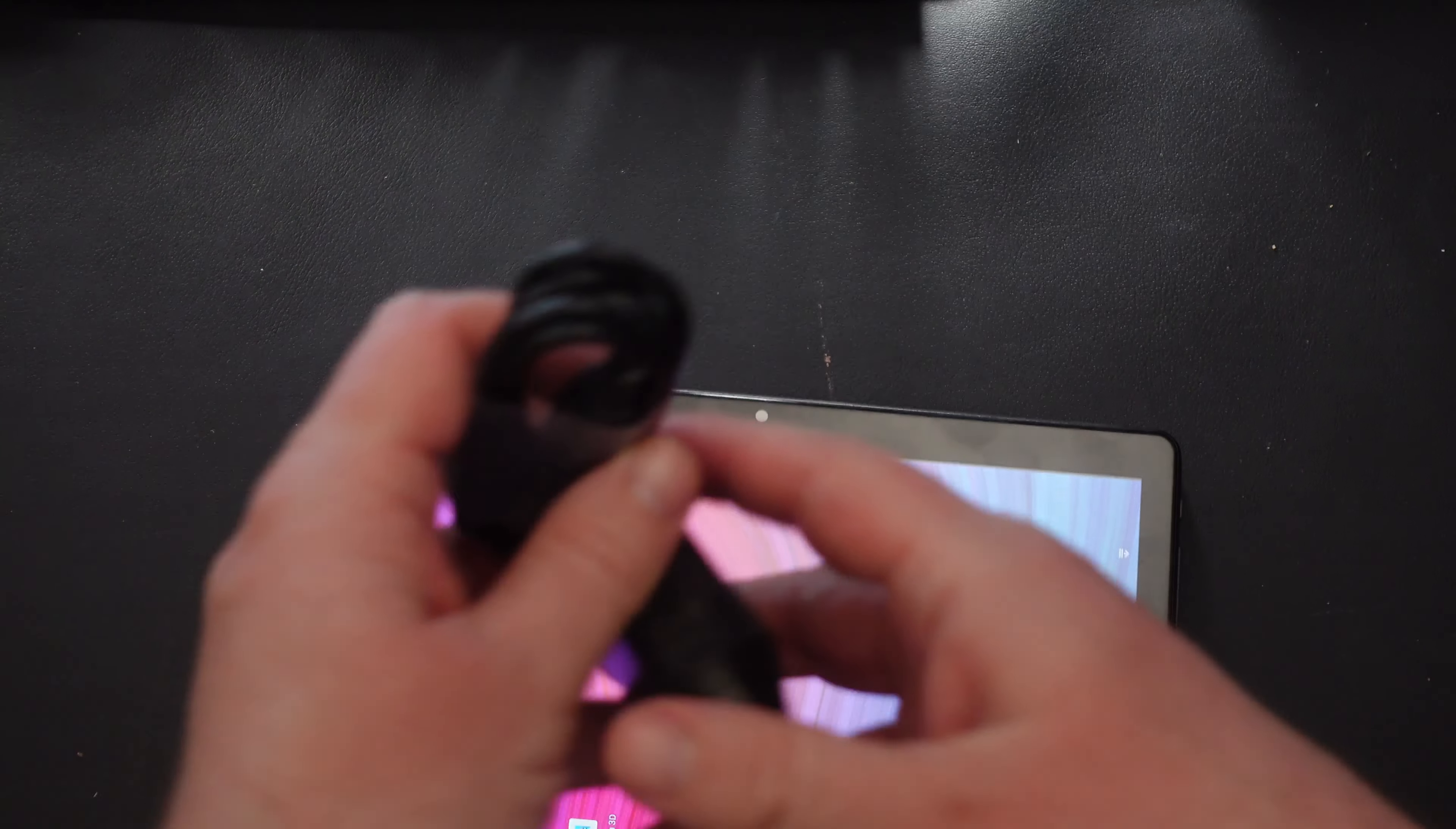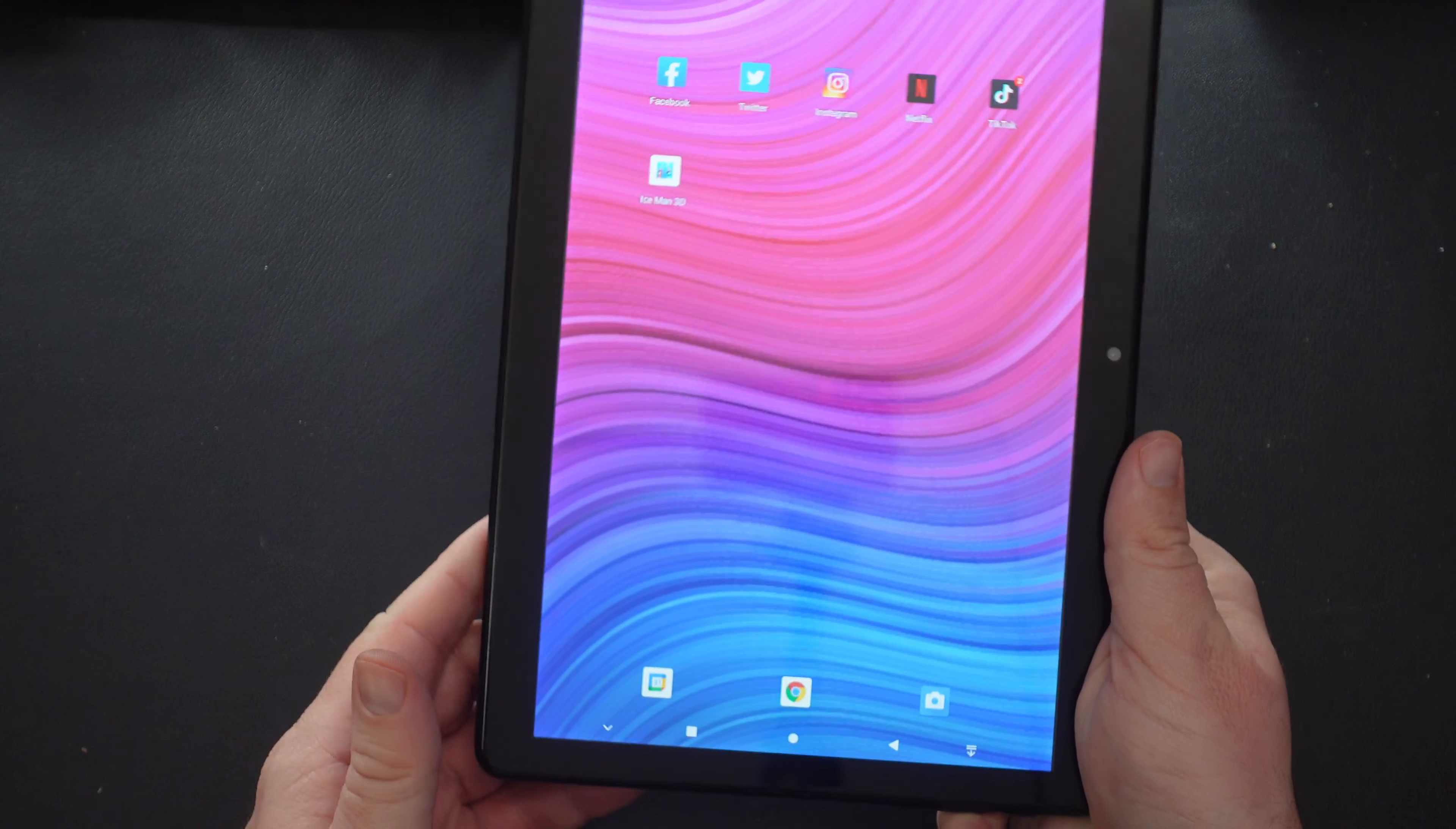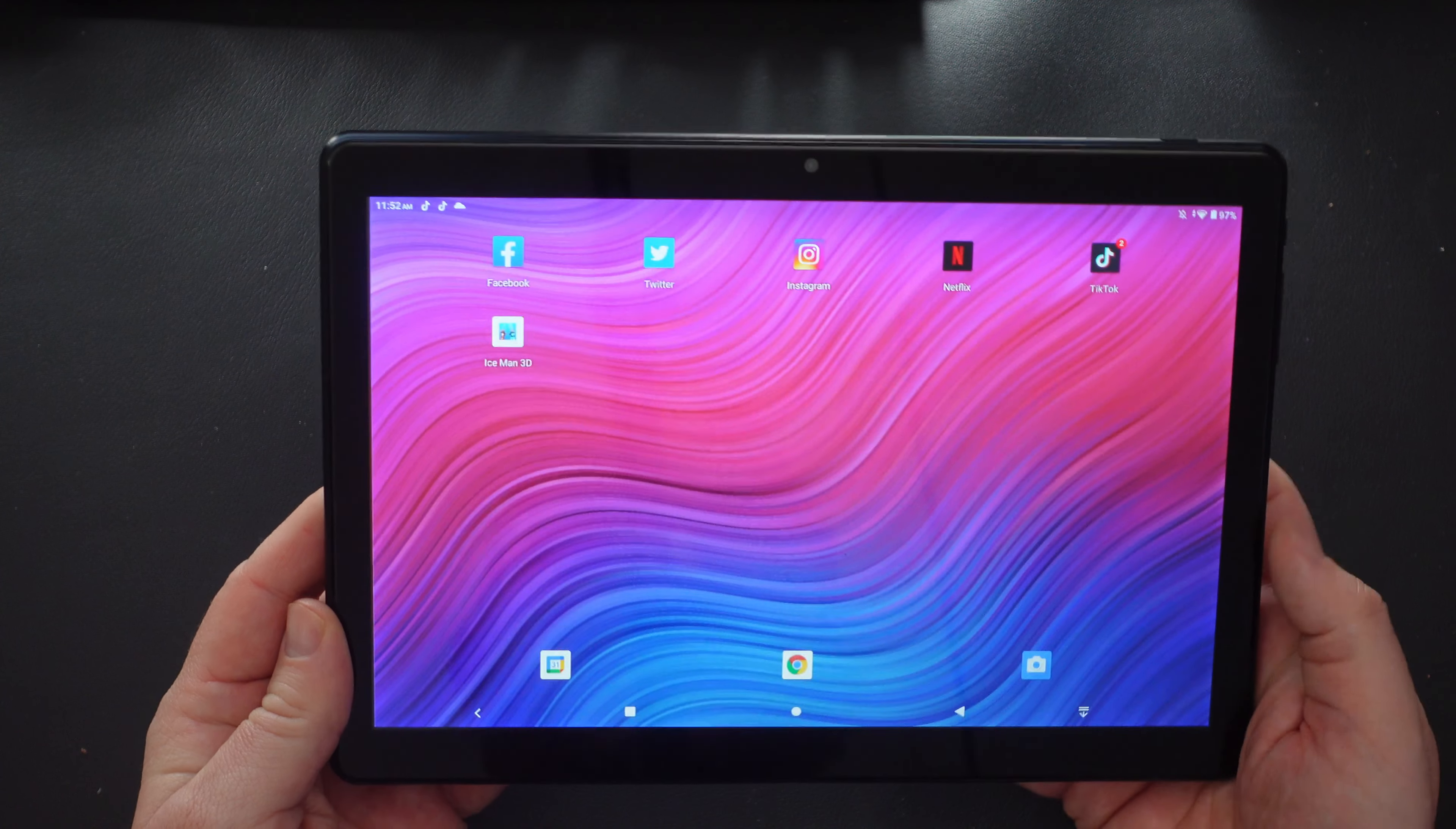And that is pretty much it physically on there. And then inside the box with this tablet, you get a USB-A to USB-C cable and then a charging adapter so you can charge this thing up. When you do use this tablet, you can either use it vertically or horizontally. And there you go.